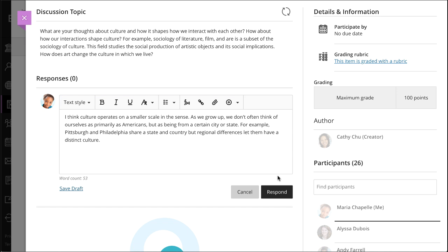If you're not ready to post your response, you can select Save Draft to save your work and continue later. Your text and files are saved on the page, and when you return, you can resume working.